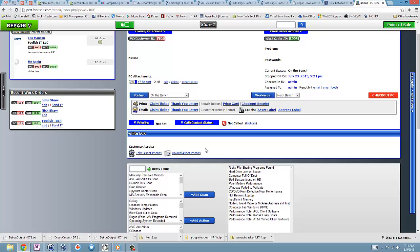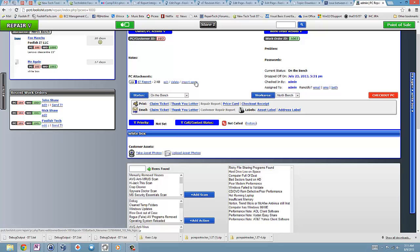Now, I don't have anything here yet, but what you do have under PC attachments, the D7 report where you can edit, delete, or the new option is import specs.